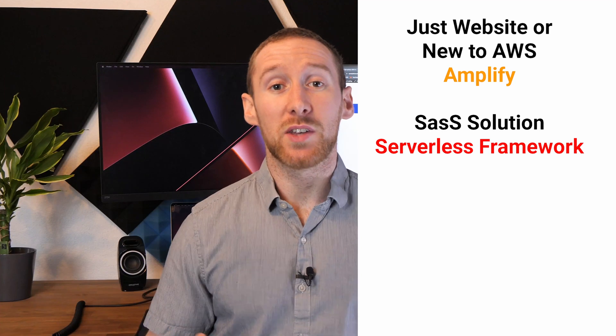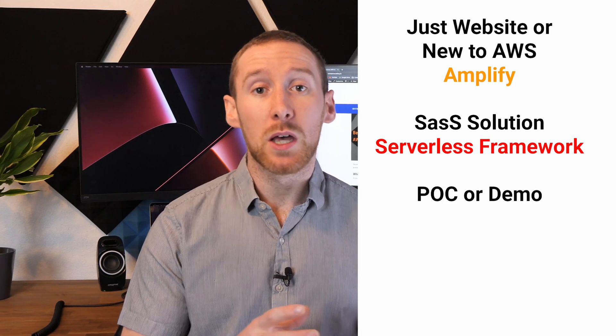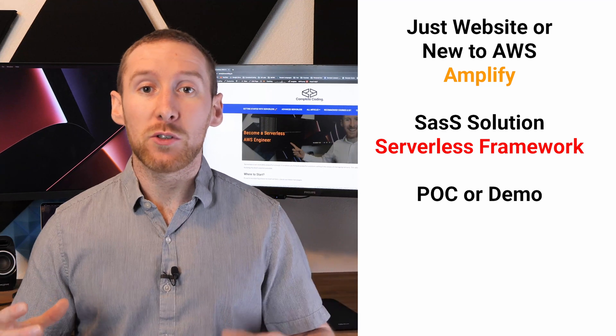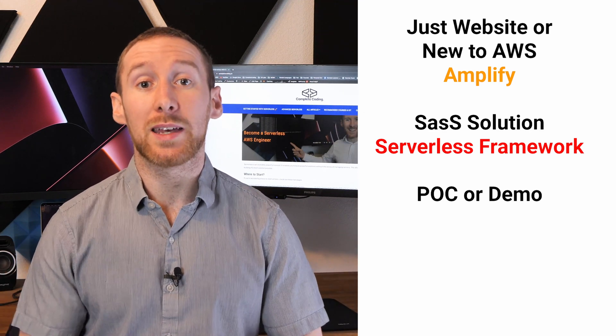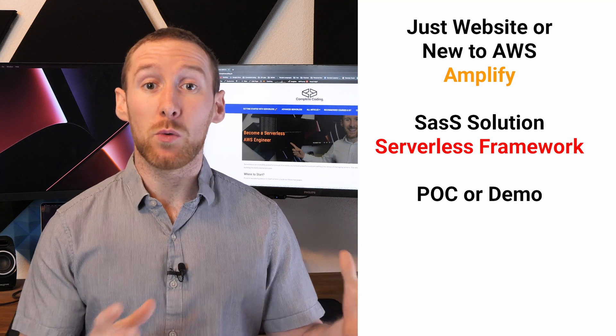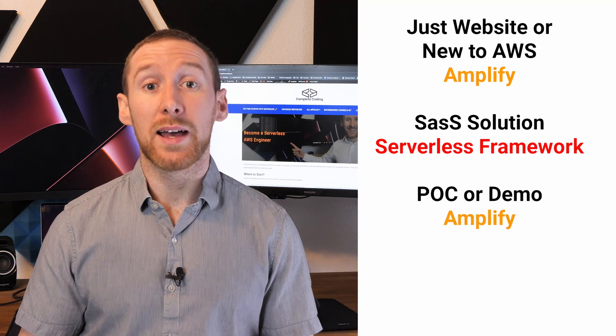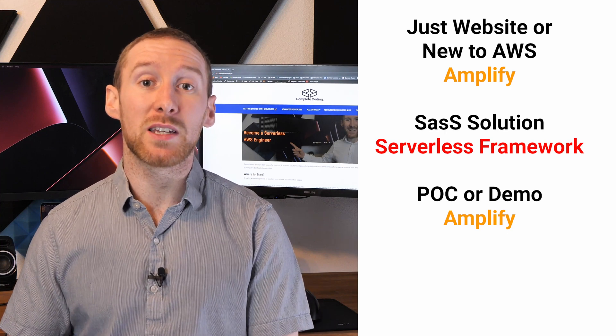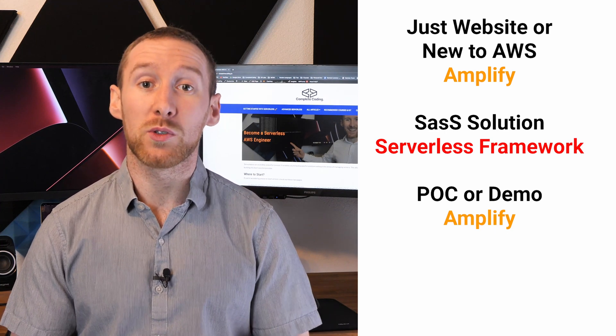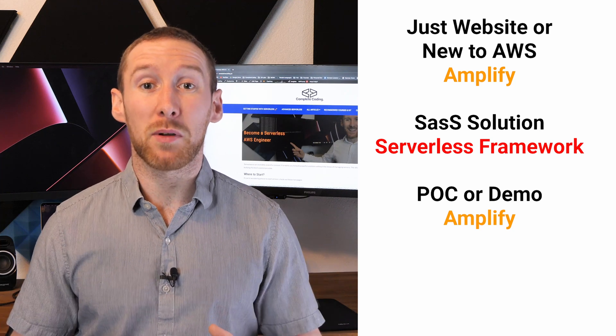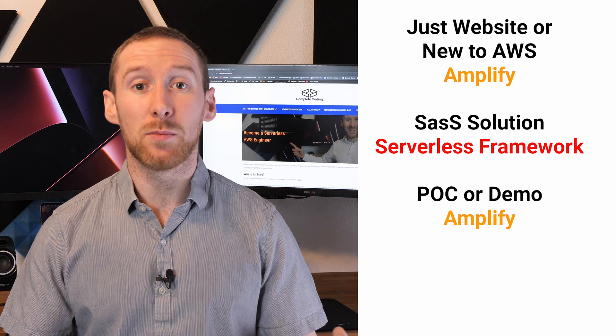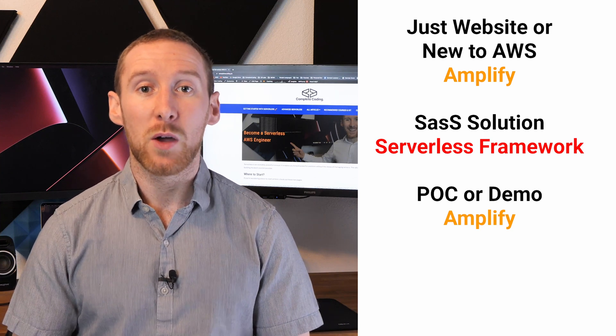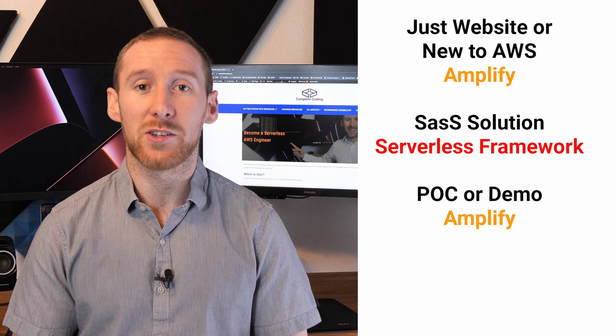The third example is if you're building a proof of concept or a demo where you just need something up and running as quickly as possible. In this case, I would go with Amplify unless there is some very specific backend functionality that you need to get your proof of concept or demo working. Going with Amplify and the speed at which you can get set up and have your app running will be crucial for this proof of concept stage.